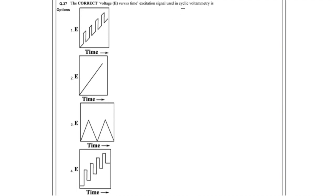This question was about cyclic voltammetry, straightforward for those who have studied it in MSc physical chemistry. They asked which graph represents potential versus time. For cyclic voltammetry, the potential sweeps linearly forward, hits a switching potential, then sweeps back — giving a triangular waveform. Option number three (option C) is the correct answer.